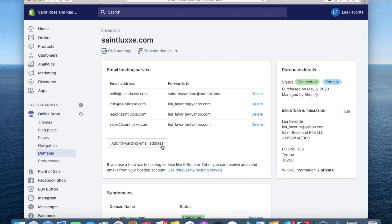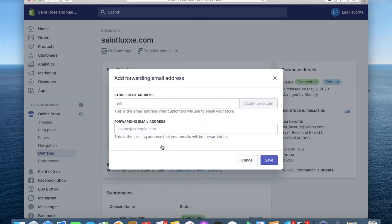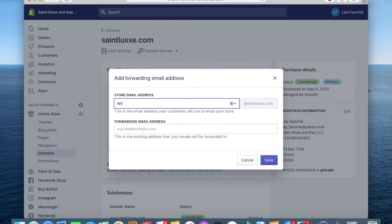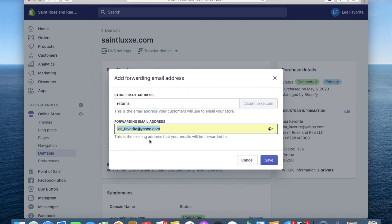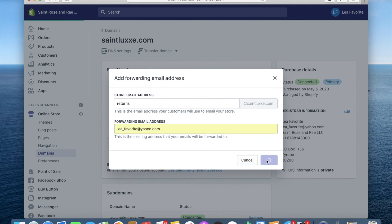So all you would do is click on add forwarding email. And for here, let's say if I want to do something like returns, so you can use this tab for your store for people to inquire about returns, you can do returns at whatever your store's name or the email. So I'll forward this. I'm just going to put in my personal email for now. I'll forward this to my personal email and then I can save it.